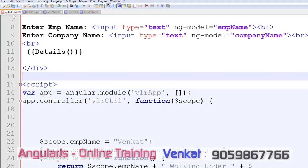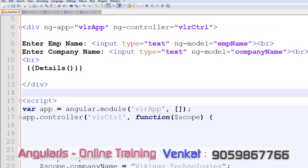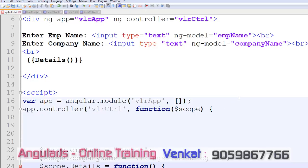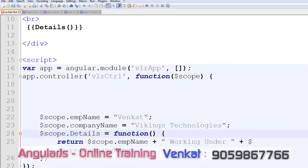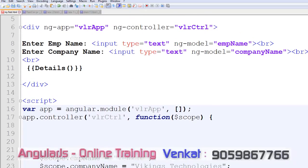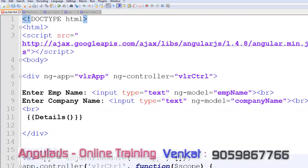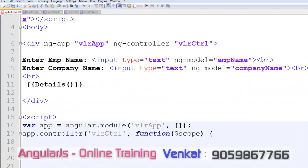This is the continuation of the previous video. In the previous video, I created one method, the details method or details function. On that method, I am returning the value to the details function. Now actually in this program, the code is so big.